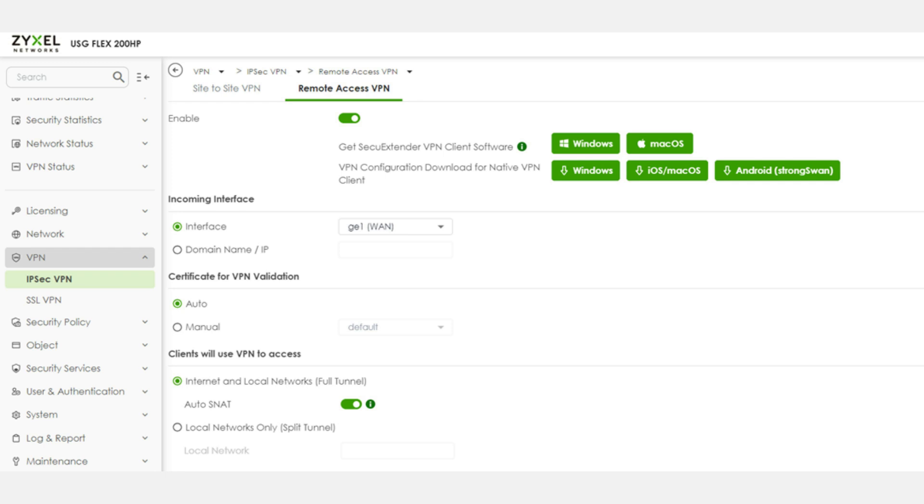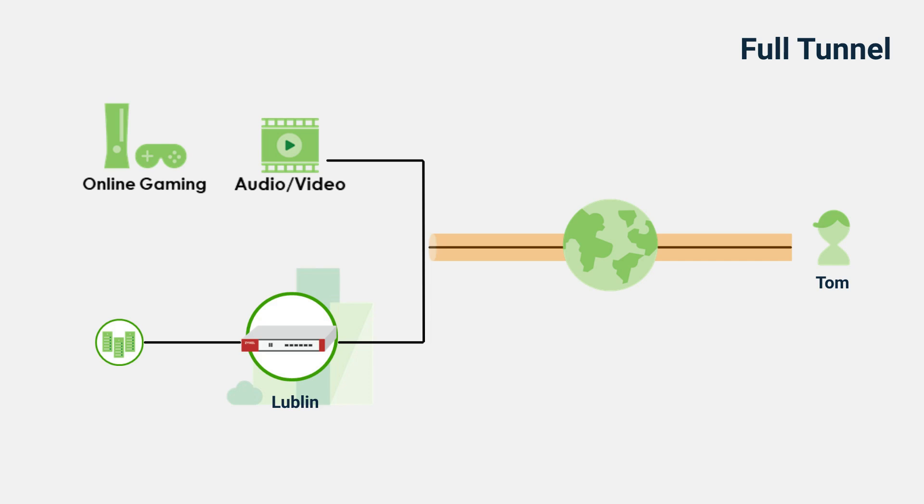One more thing, you might notice that the setting of full or split tunnel. Using a full tunnel routes, remote all traffic through the main office, for enhanced security, the user will not only use VPN to access internet, but also company resource.